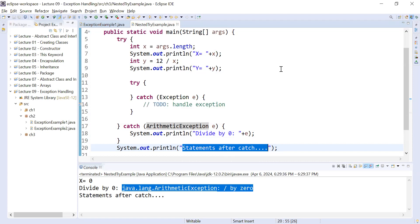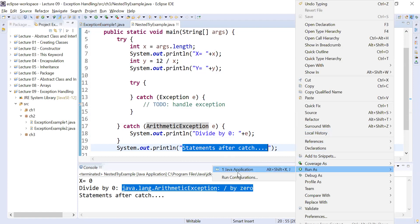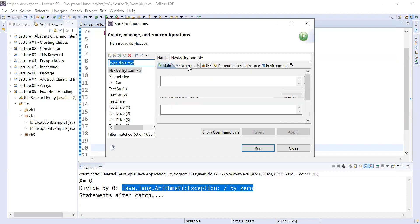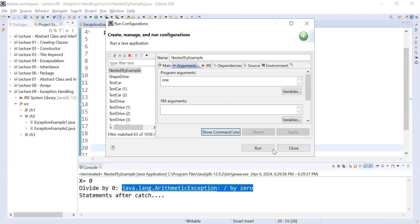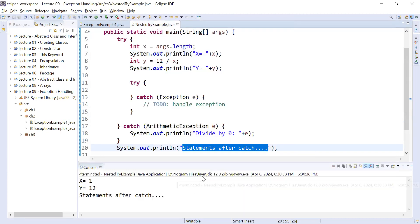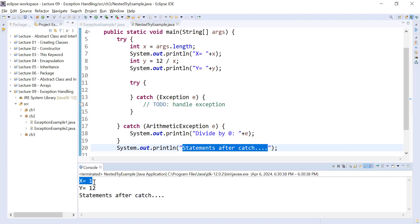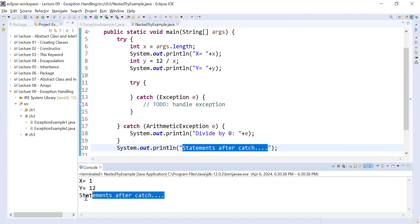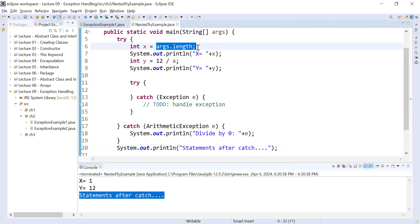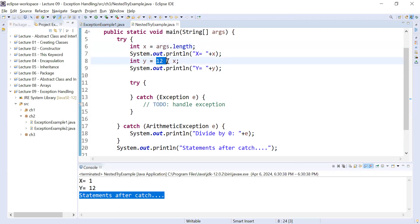Now let me add a command line argument. Go to Run Configuration, then the Arguments tab, and add 1 inside it. Click Apply and Run to see the behavior. Now it is perfectly fine — x is equal to 1, y is 12, and it is showing statement after catch. We passed one command line argument, so x equals 1, and 12 divided by 1 gives y equals 12.